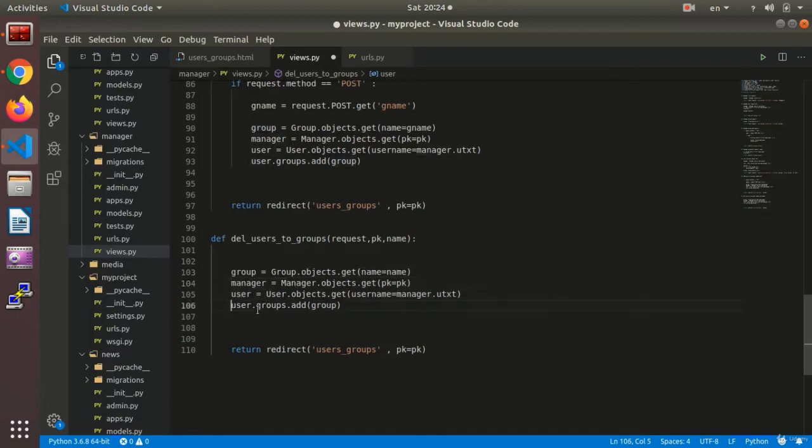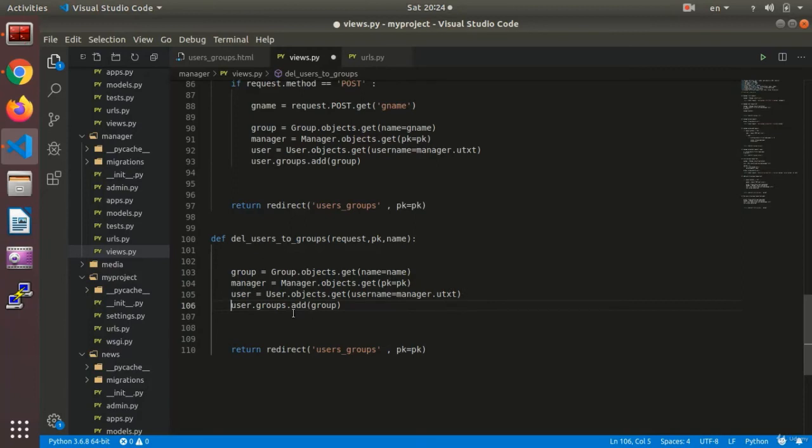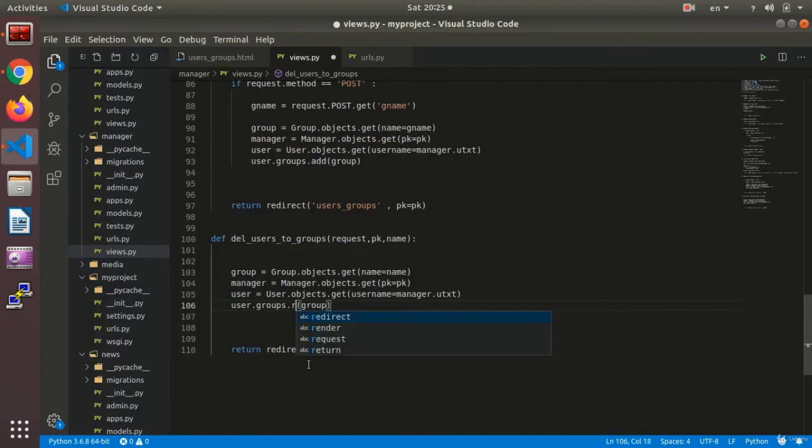All right, and because we remove the if, we say find a group based on the name that you received, and the user based on pk, and find thereafter the username. And here instead of add, we just need to say remove. And again we redirect to the group users list.